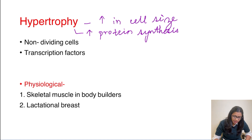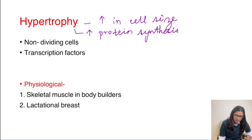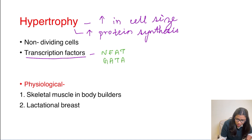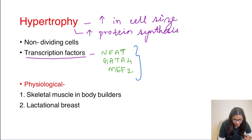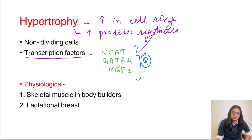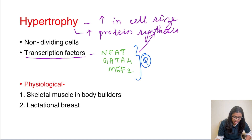Cells which are not capable of division undergo hypertrophy. If the cells are capable of division, they can undergo hyperplasia, which we will deal with shortly. In hypertrophy, protein synthesis increases with the help of certain transcription factors: NFAT, GATA4, and MEF2. These three transcription factors have been asked in MCQs before. When these transcription factors increase, they in turn lead to increased protein synthesis, resulting in hypertrophy. The question may ask which transcription factors are responsible for hypertrophy, possibly as an exception-type question.